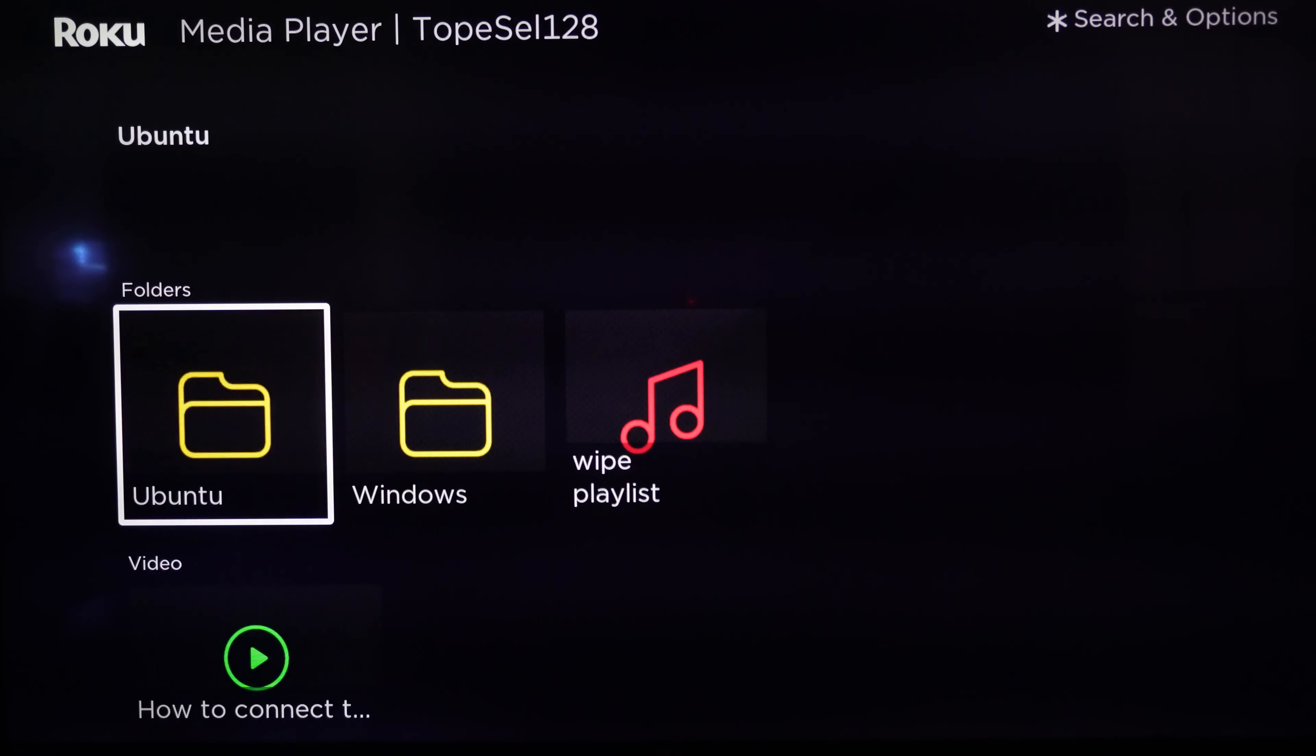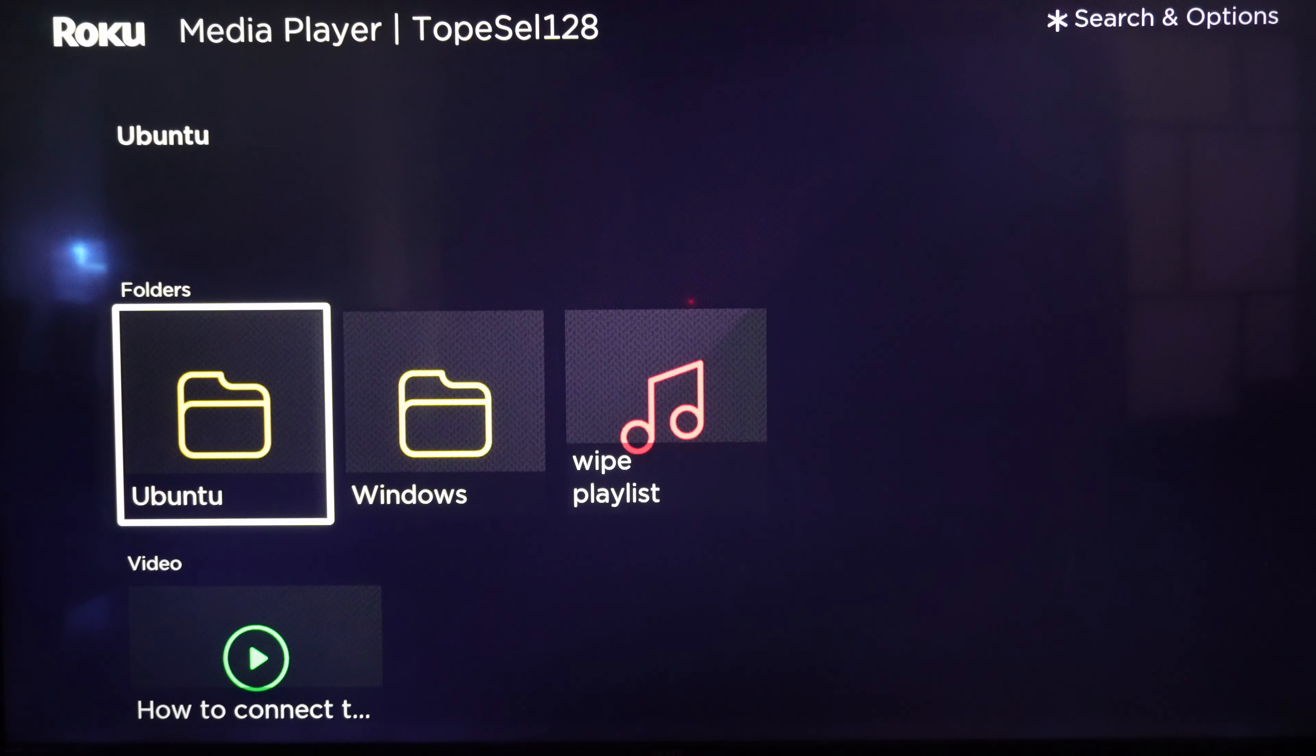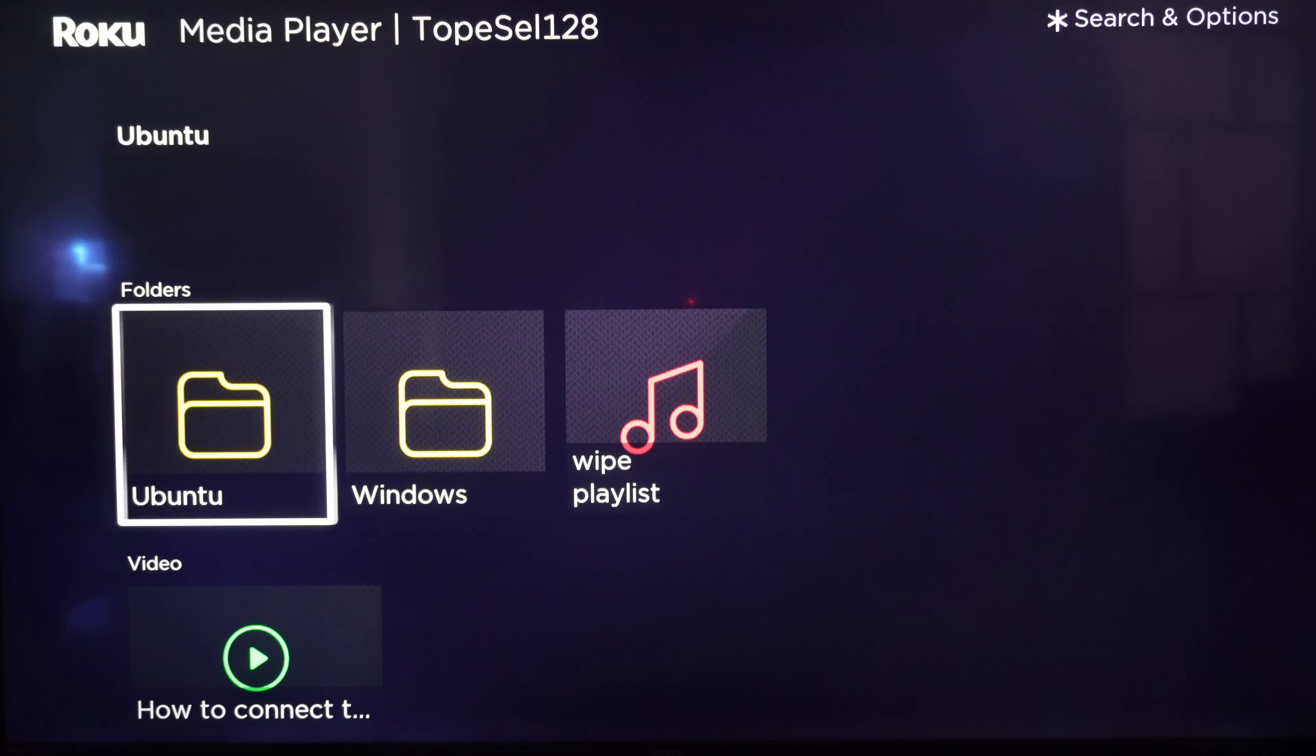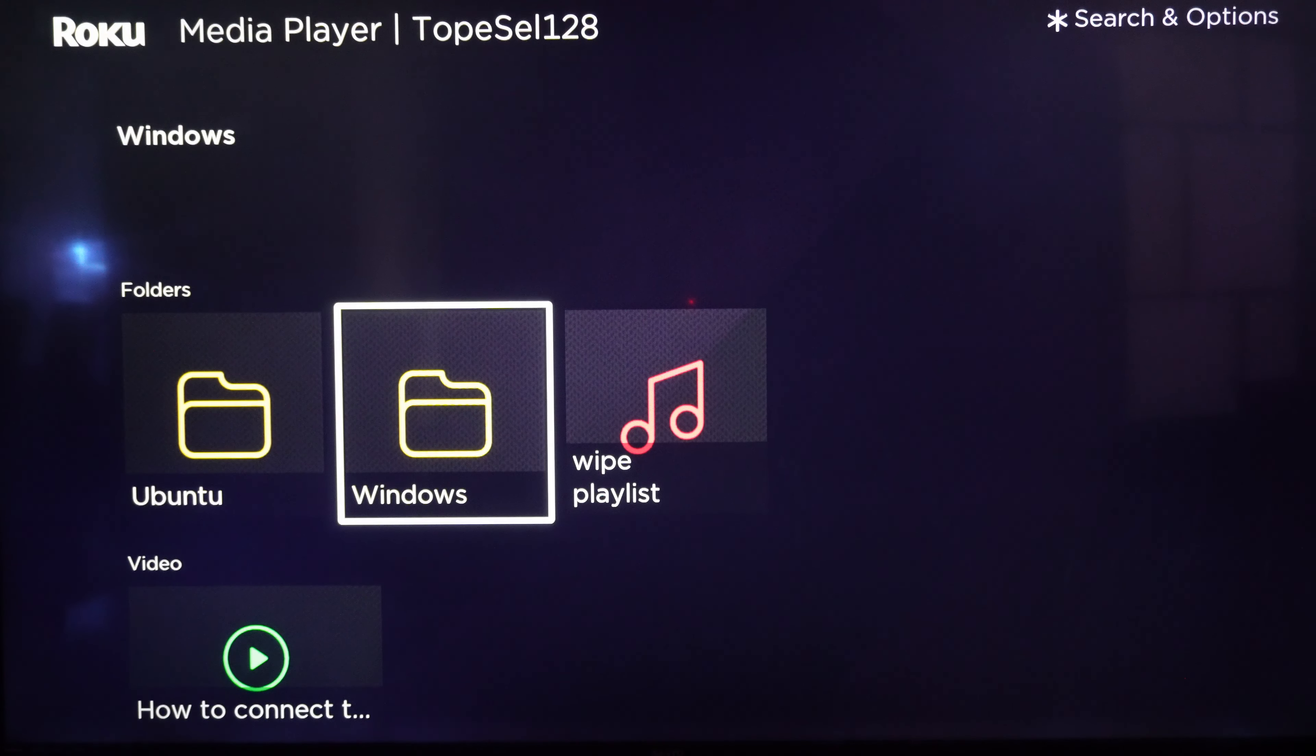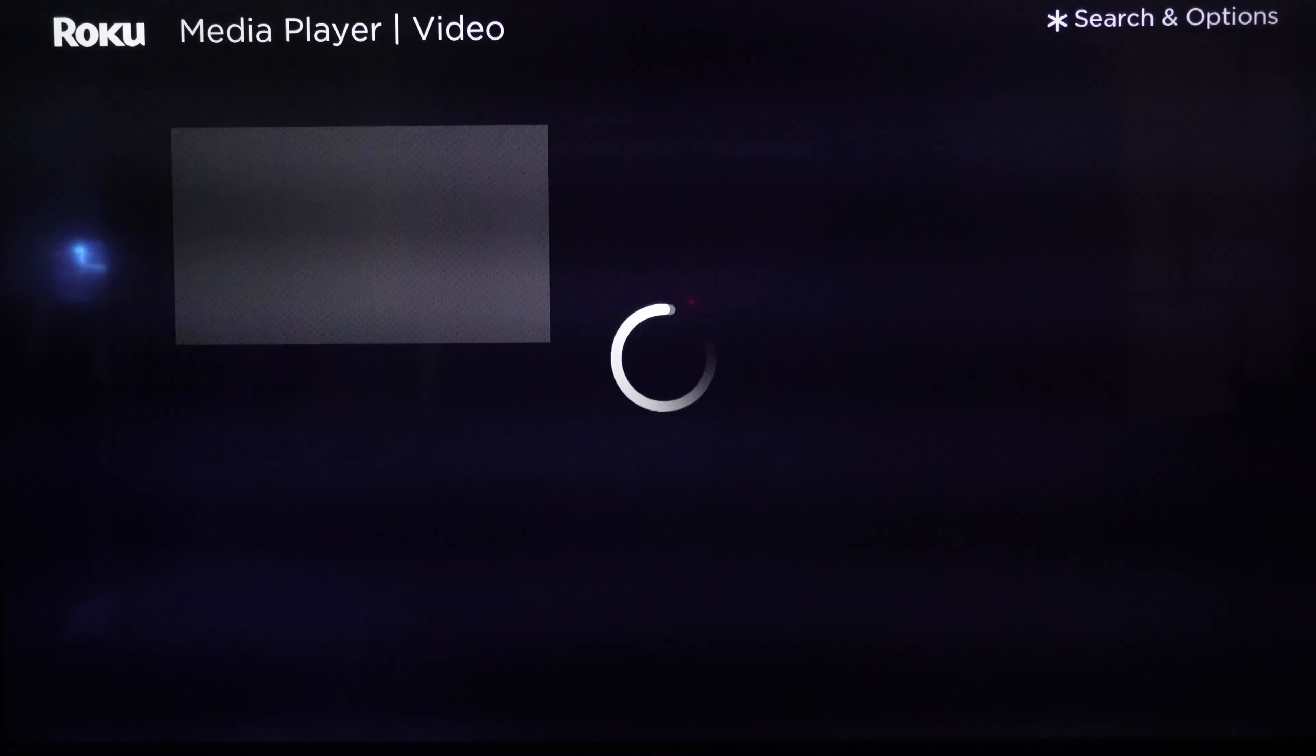So let me show you now how when I play a file, the subtitles will appear. So let me go to Windows and let's play this file.